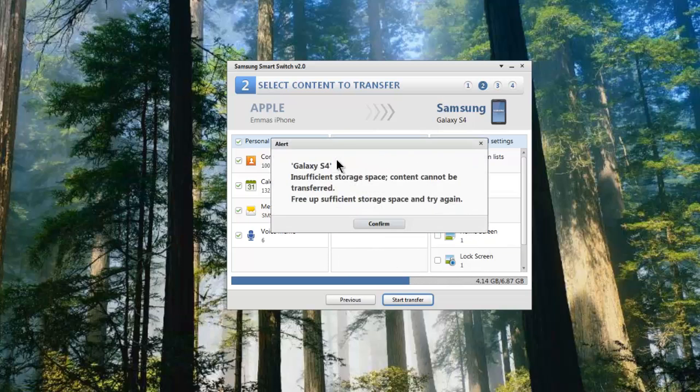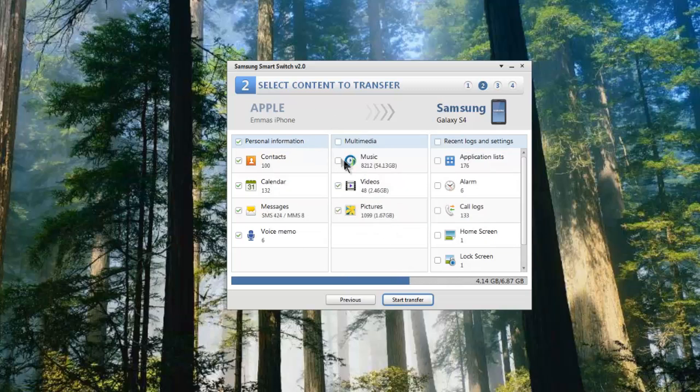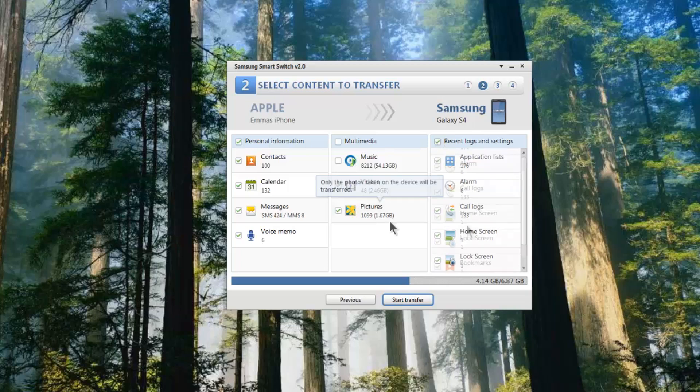Now I know if I click music, it's telling me that I don't have enough storage space, so I don't want to shift the music across. By right she should be able to transfer the music across separately, but for now I'm more interested in getting the pictures and the videos across and all of the rest of the information.